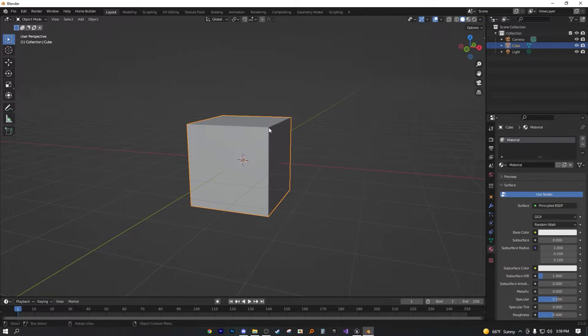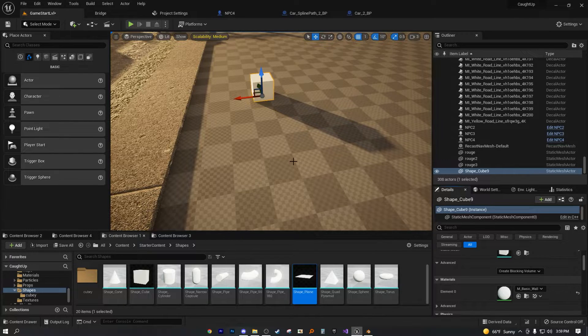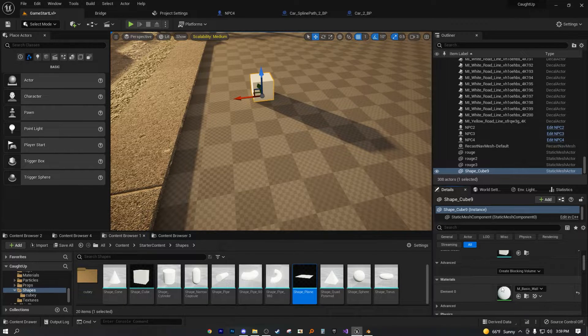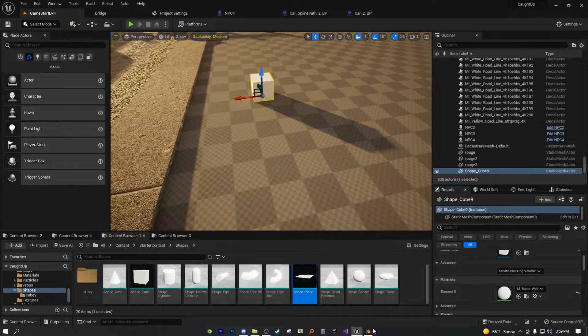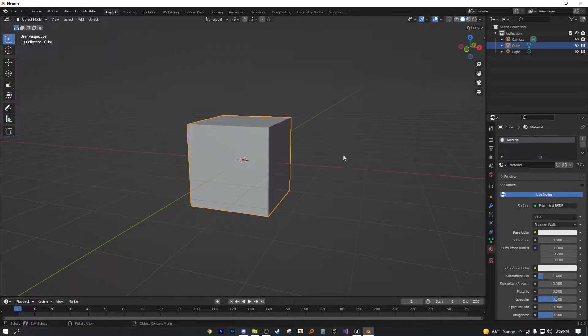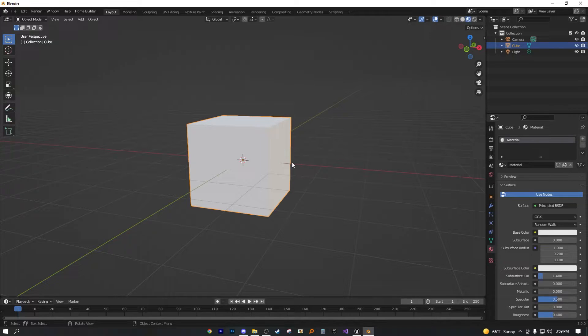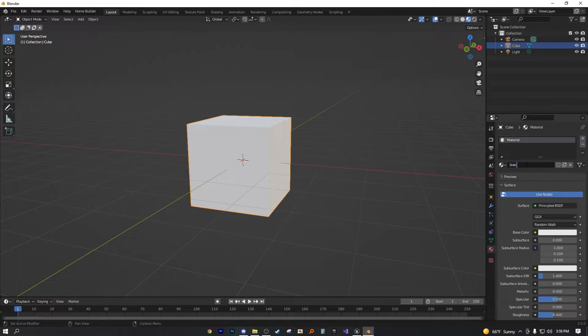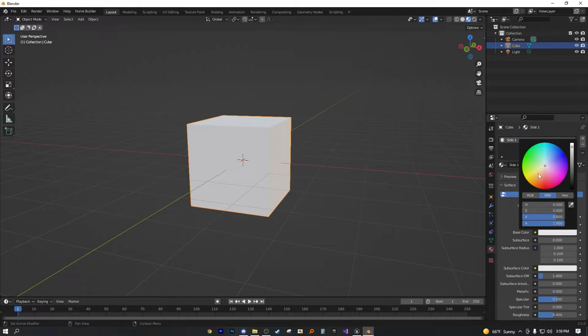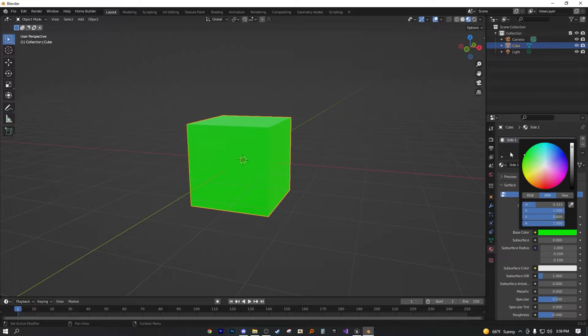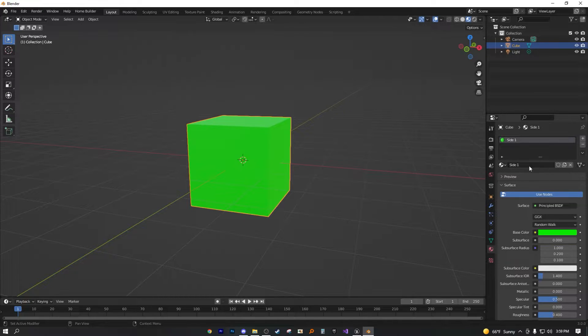So as you can see, same way in Unreal Engine 5, we only have one material starting off with, but in Blender it's known as material. So we can actually call this side one. I'm actually going to go ahead and make four materials. Let's call this one green.